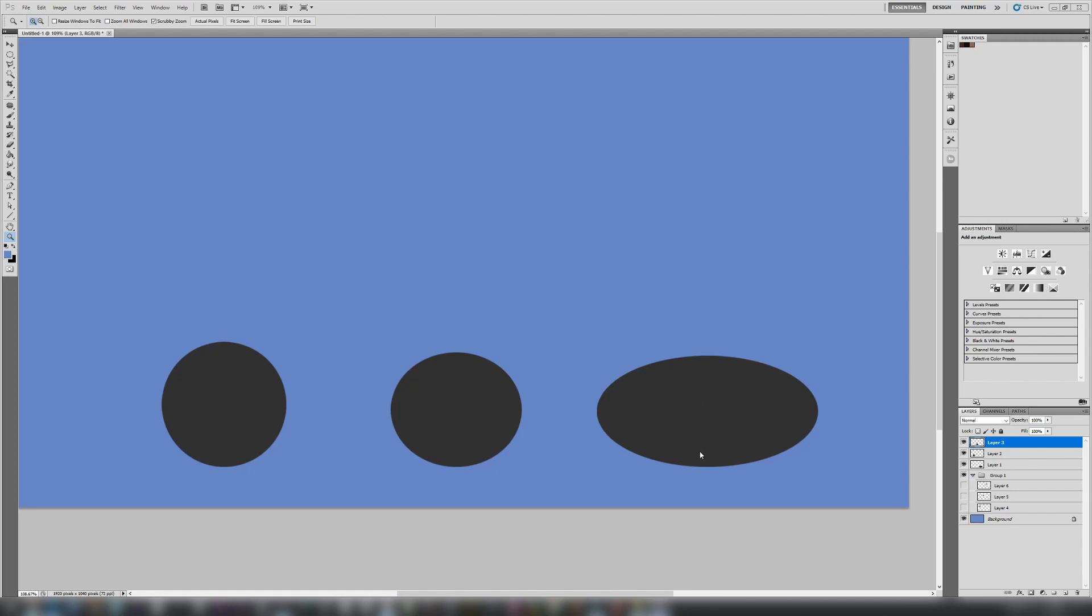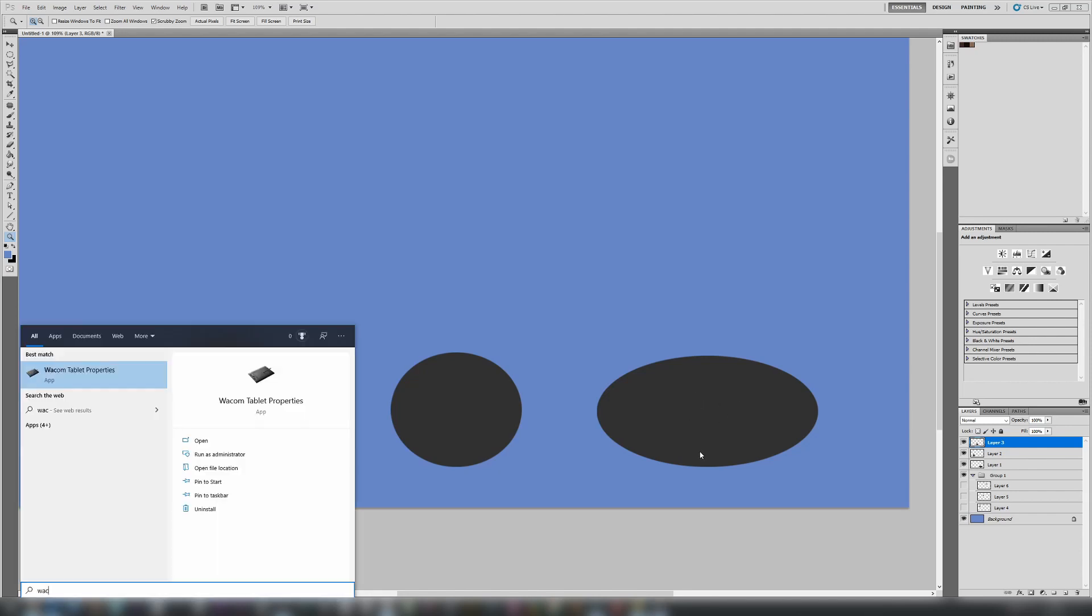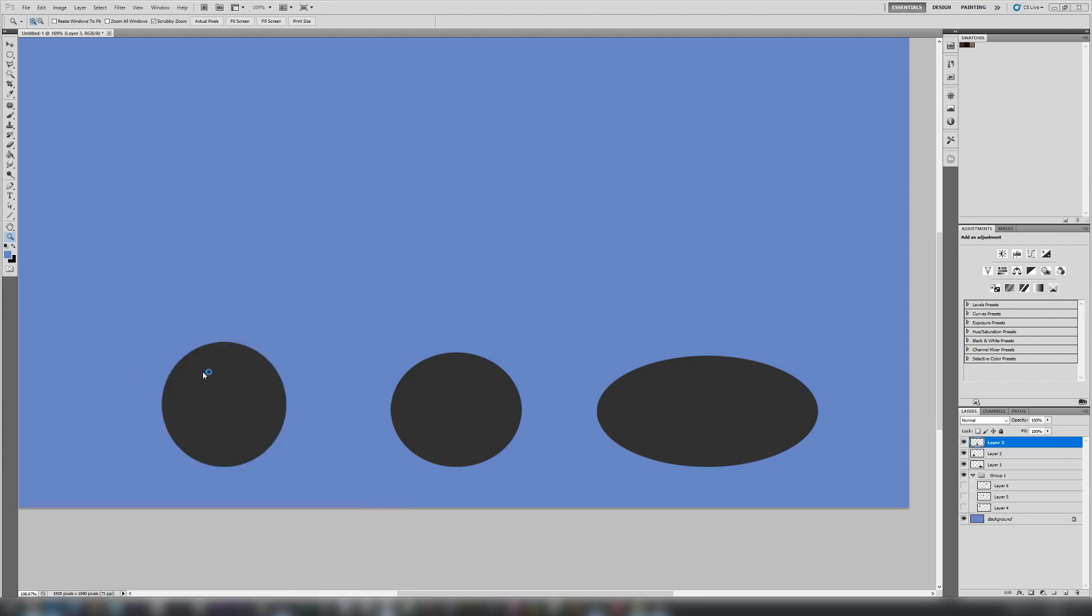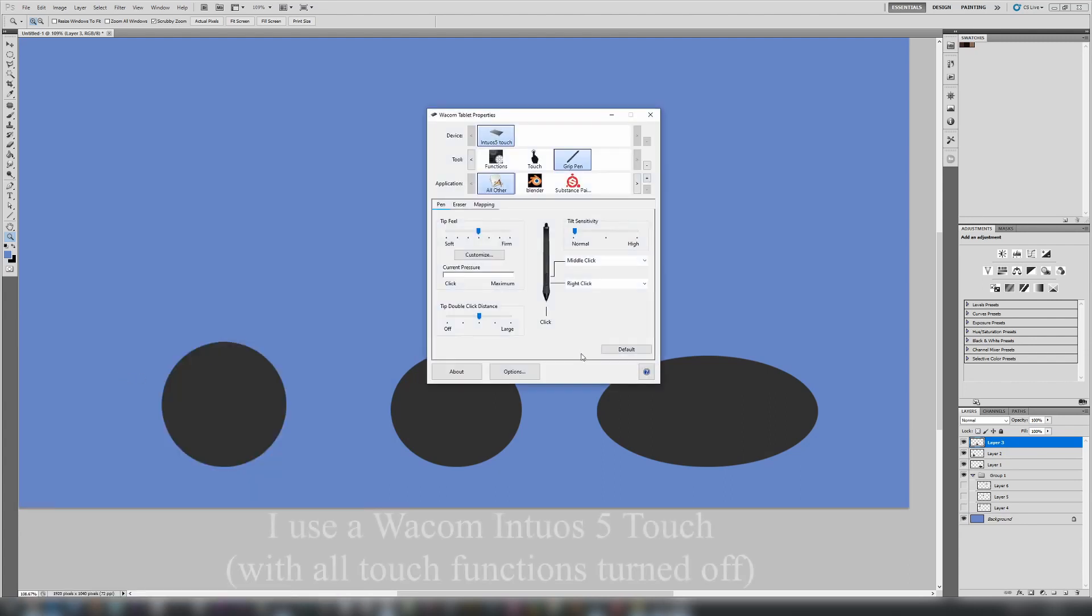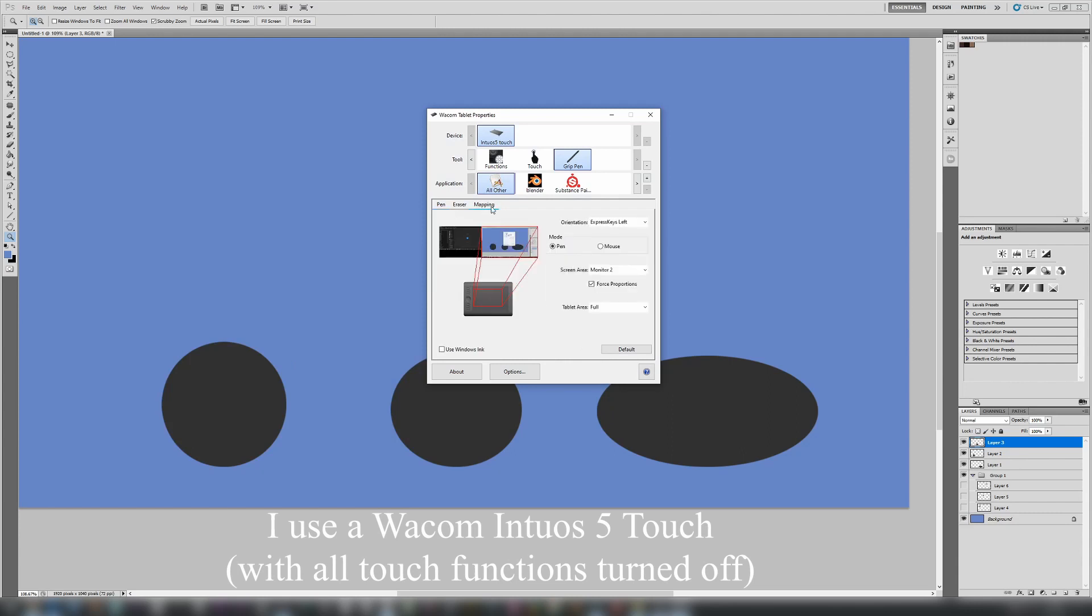To check your settings, just press Ctrl-Escape and type in Wacom. That should hopefully bring up the Wacom tablet properties. If you have a different tablet, it'll be named differently. From here, you can go into the mapping.